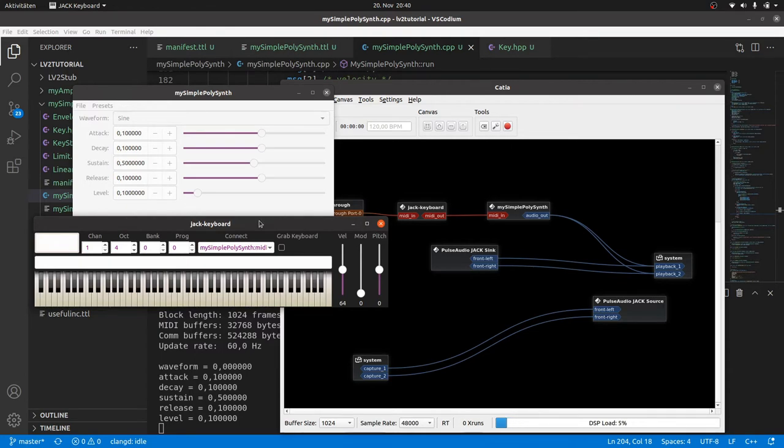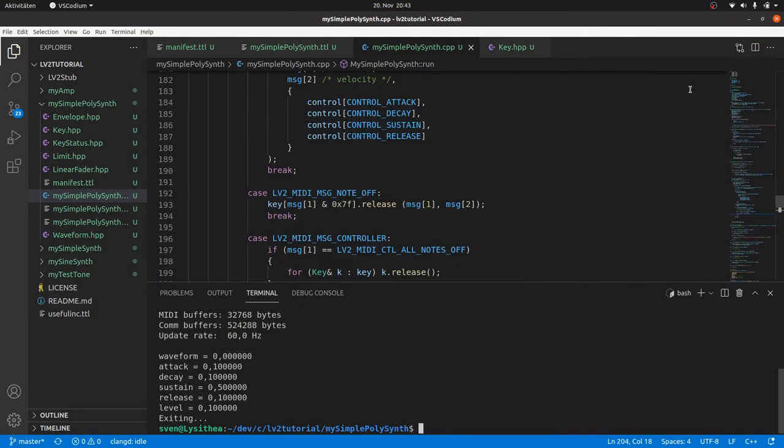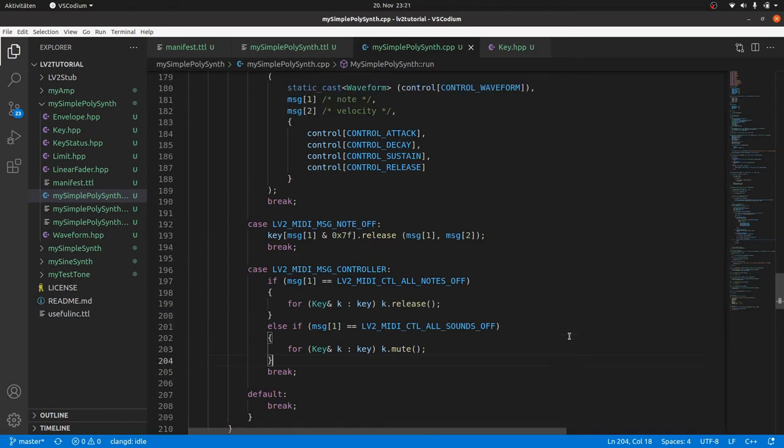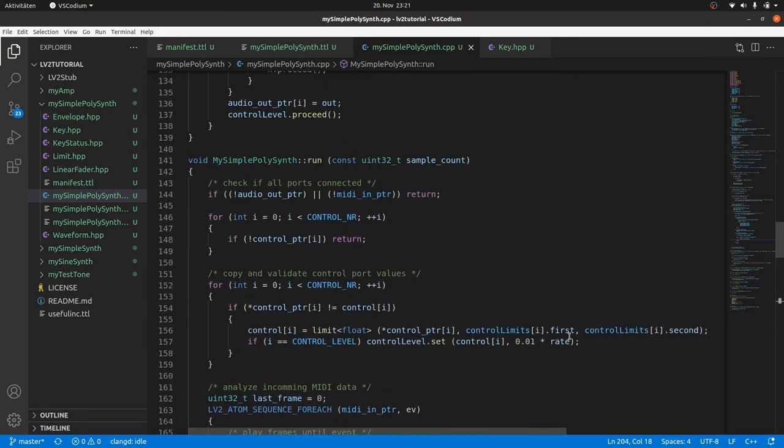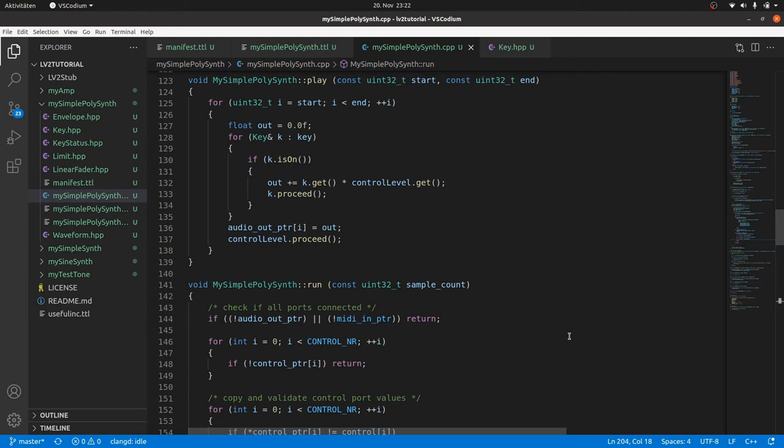It works. But you see a notable DSP load for such a simple plugin. And it goes up on playing nodes. But how to improve the performance? The cause for the relatively high CPU load, even if no node is played, is our play method and the datatype array we used. The CPU has to iterate through all 128 keys for each sample, even if no node is pressed.